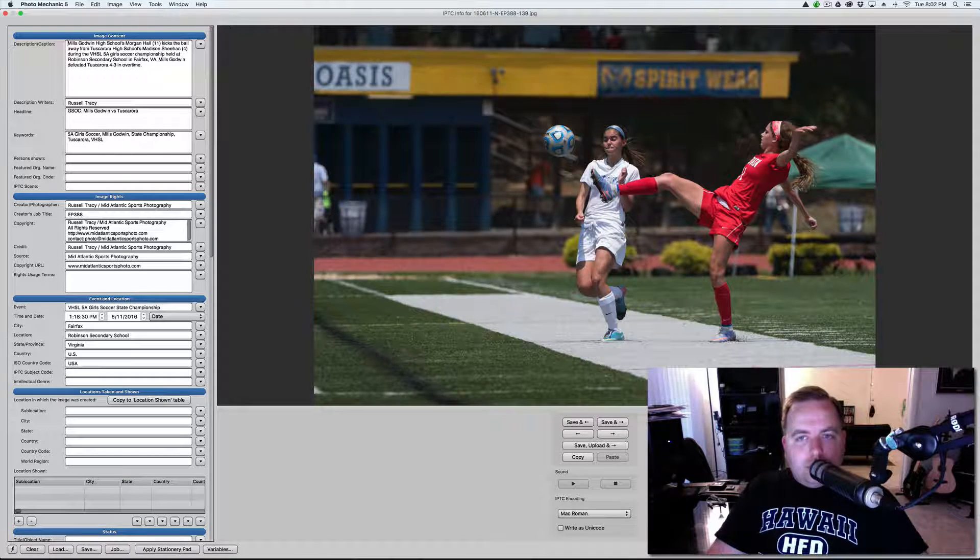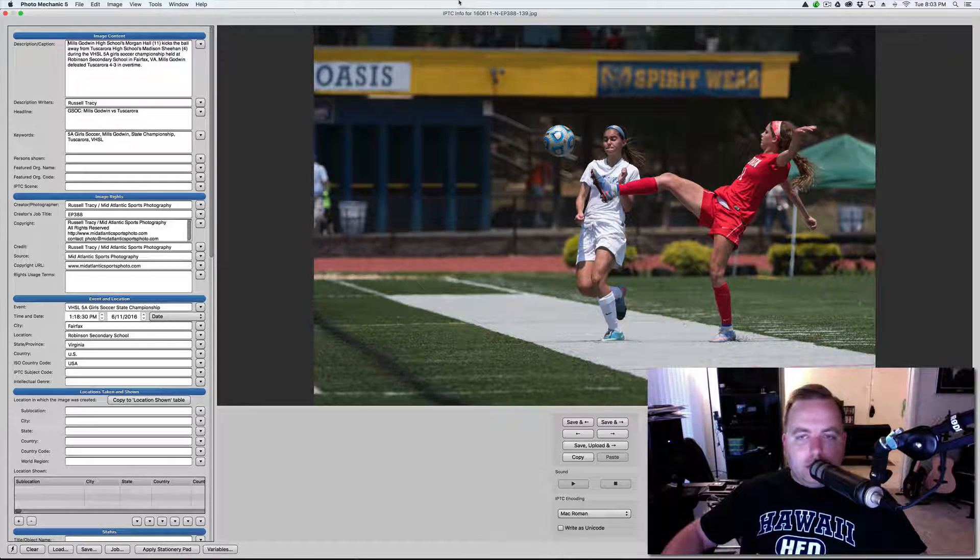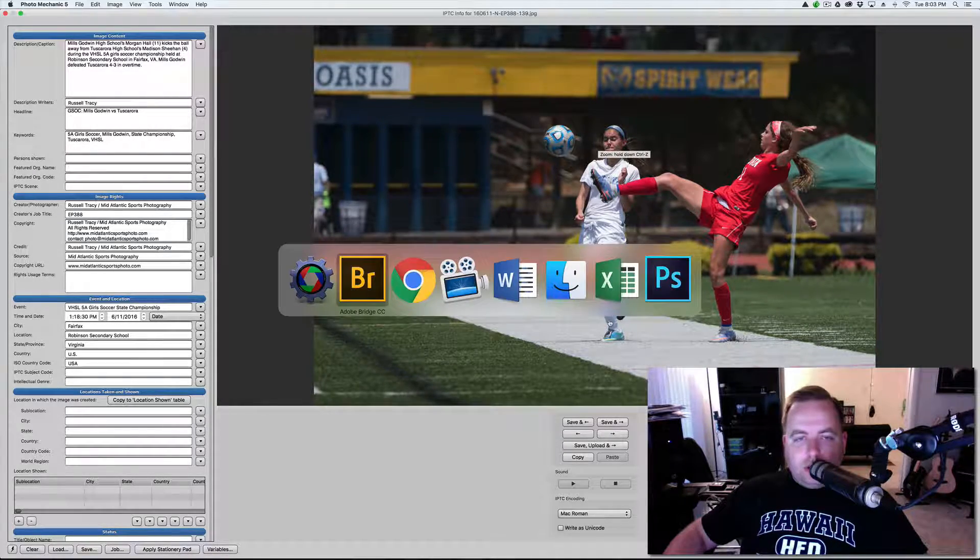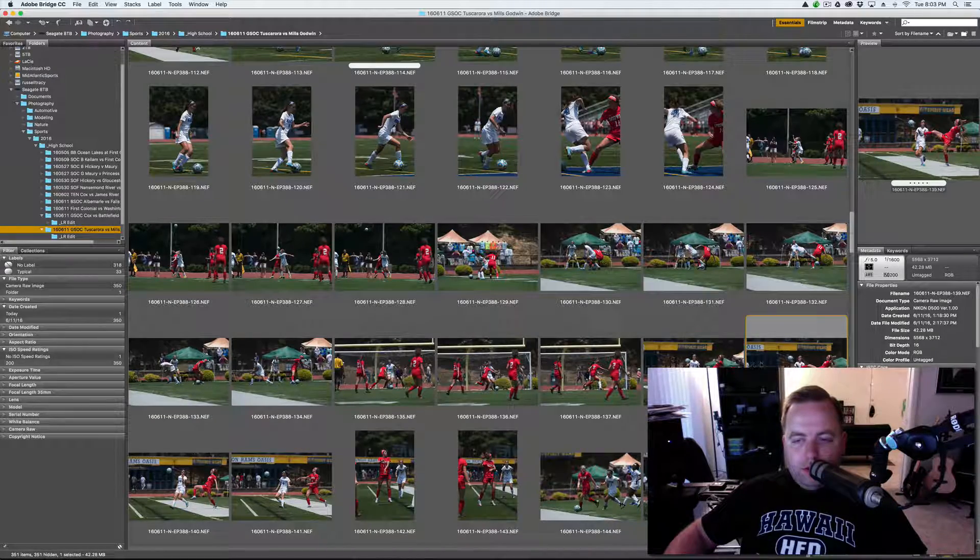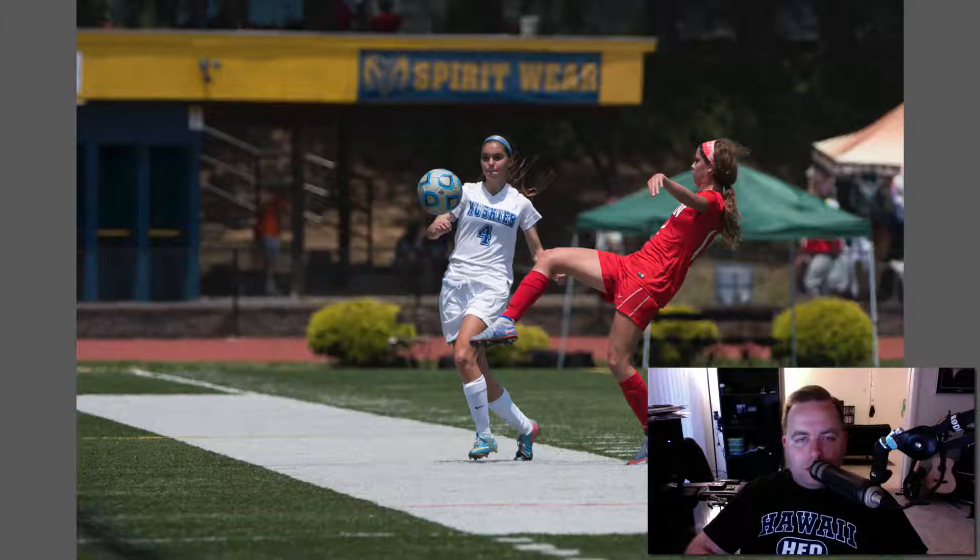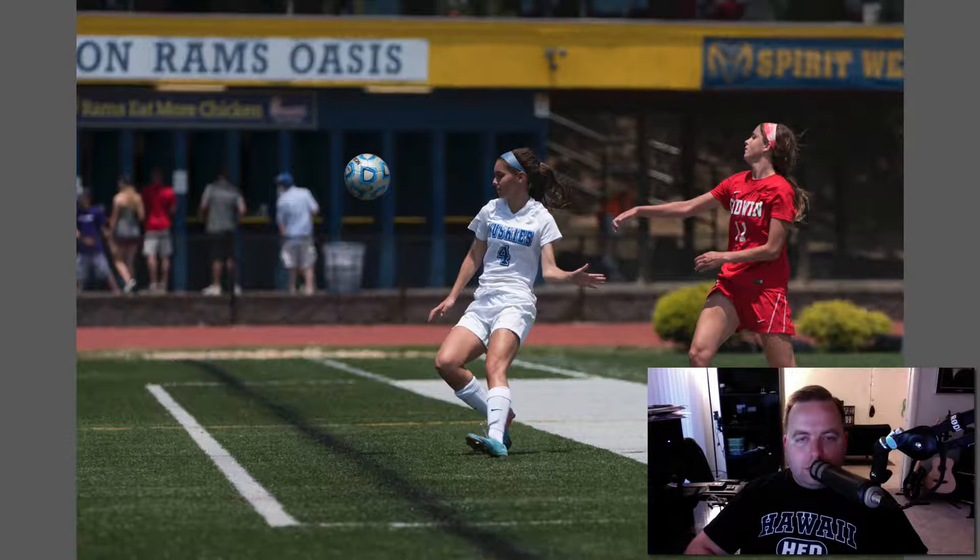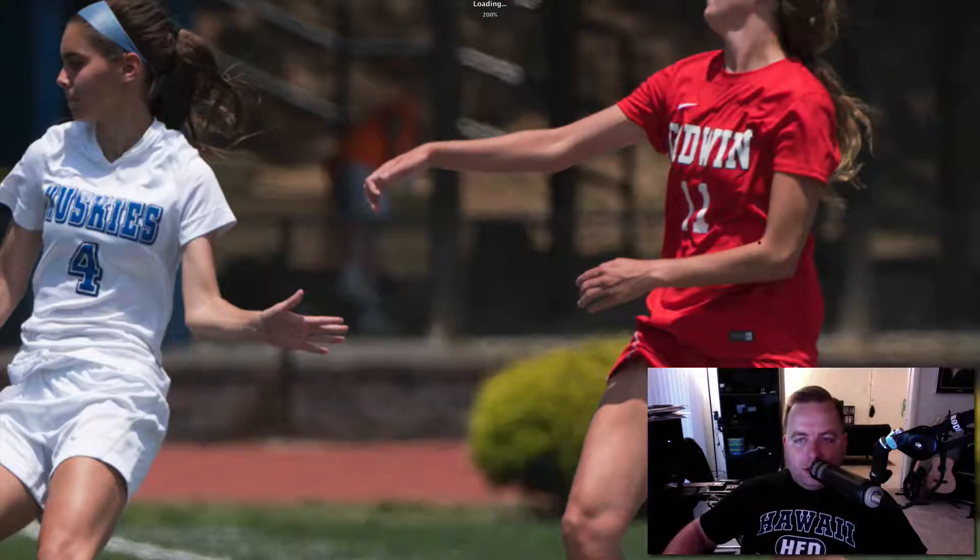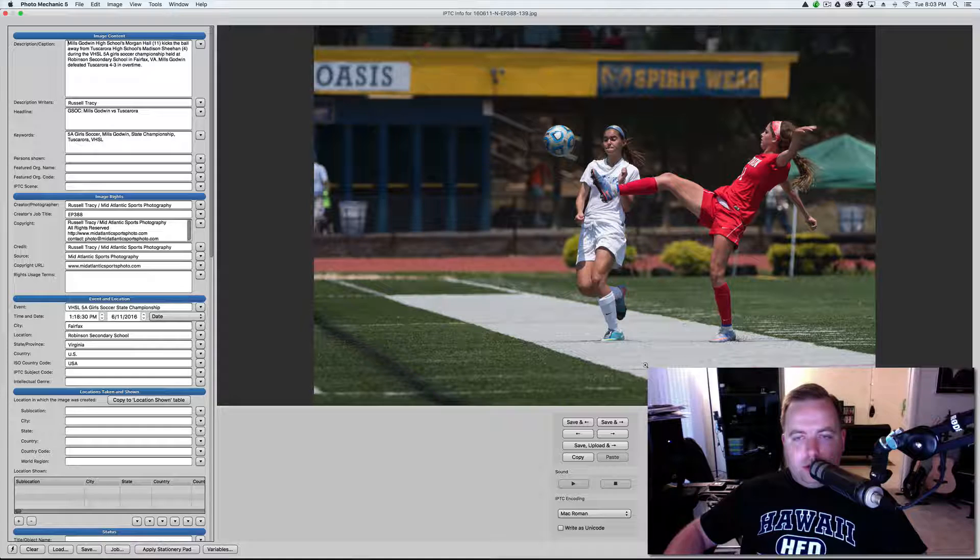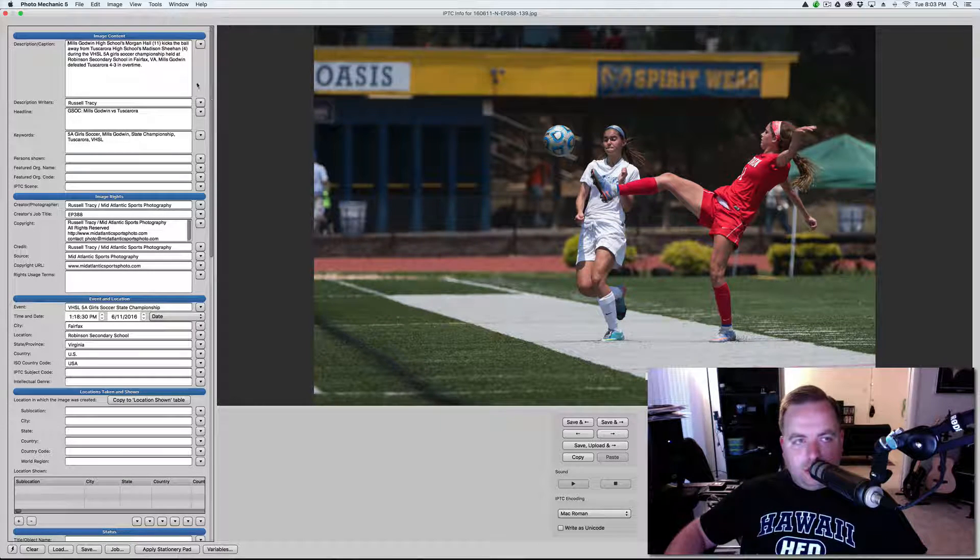And this one, I already have captioned. But if you look here, both these jersey numbers are obscured. So, I would go into Bridge, and I'd find the photo. So, this is 139. And I'd go back. Okay, so I know that's 4. And I can see there, that's 11. So, that's why it's helpful to keep Bridge open or whatever program open with all the photos so you can figure out what it is.